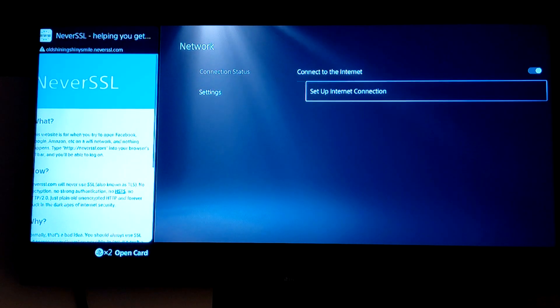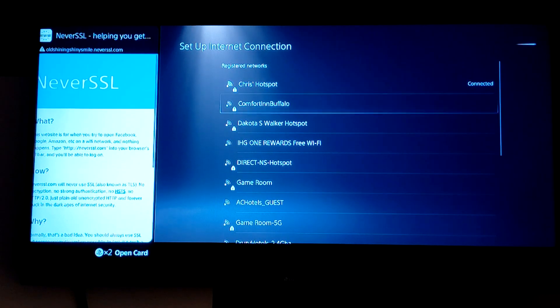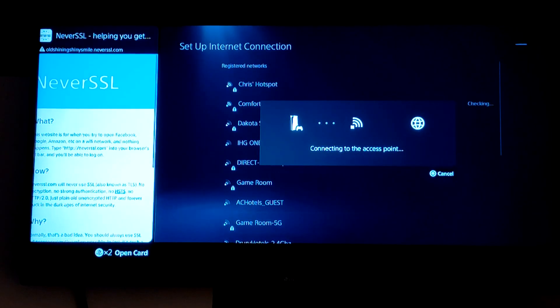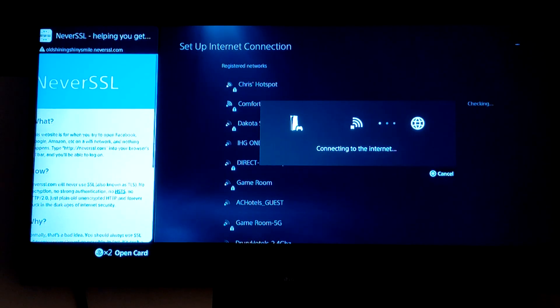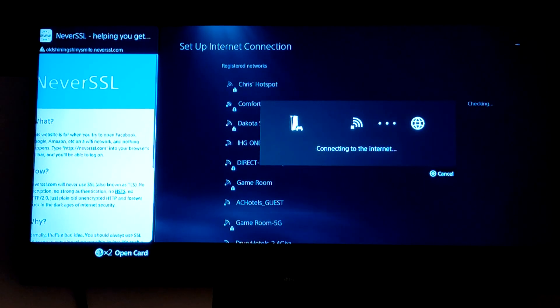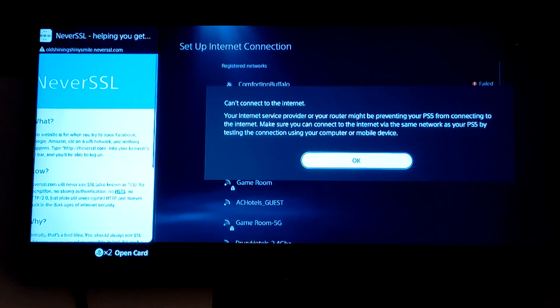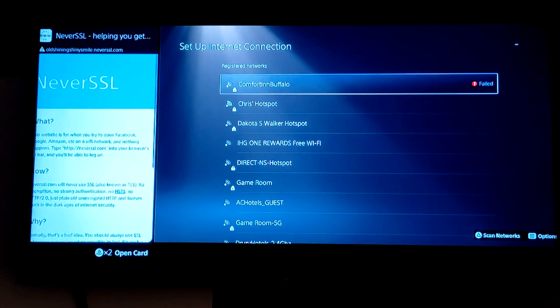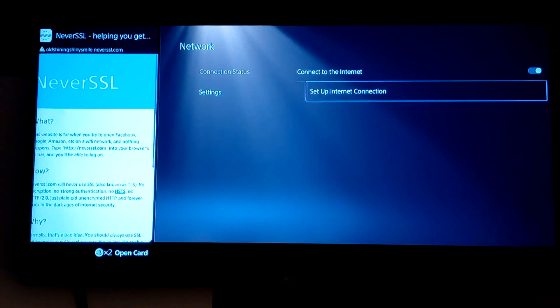Now you're gonna go to your Settings and switch to the internet settings for the hotel that you're at. It's going to deny you at first and that's not gonna be a problem. Just click OK, then we're gonna get out of this by pressing Circle.